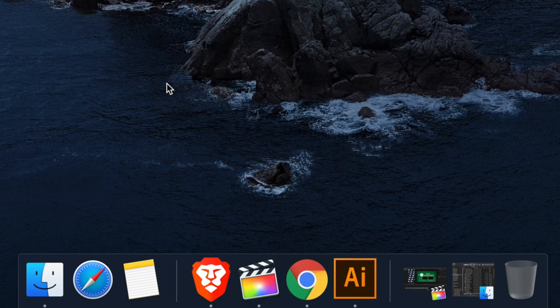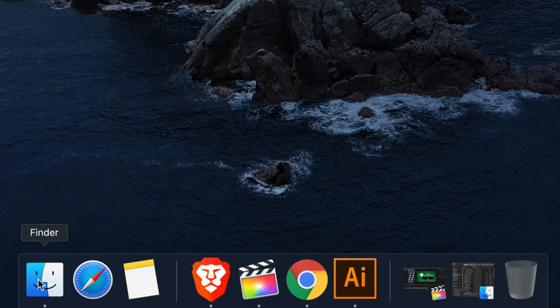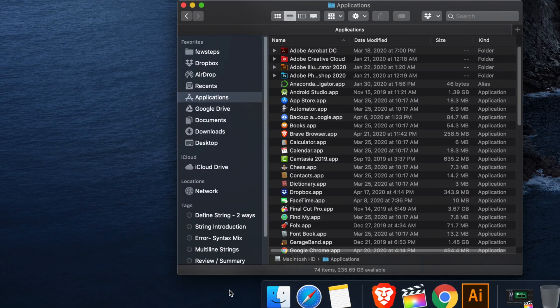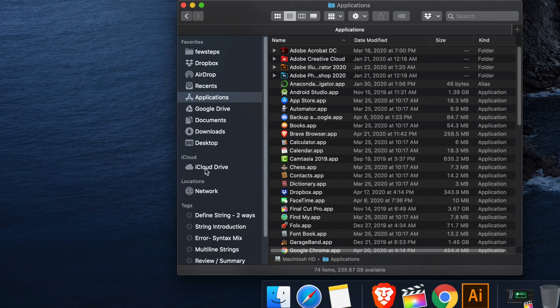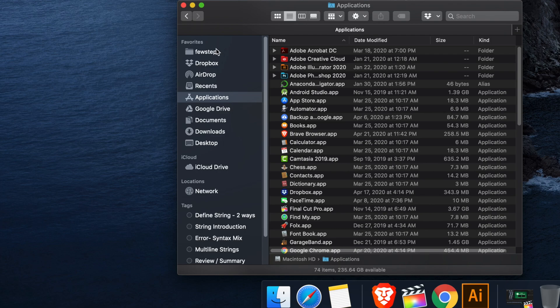Hi, in this video I will show you how to show Macintosh HD in Finder. If you open the Finder, sometimes you will see that Macintosh HD is not there. That means it's not enabled. In this video we will see how we can bring the Macintosh HD in the sidebar once you open the Finder.